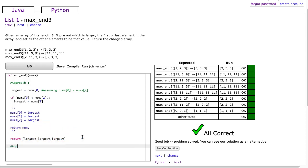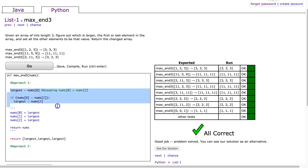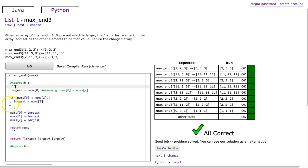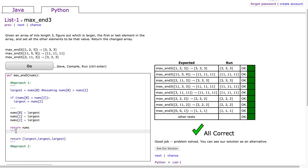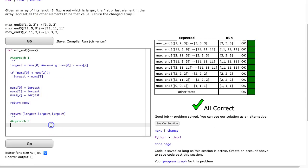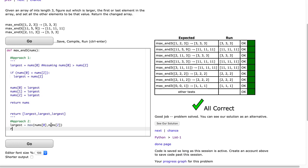The second approach is to simplify things a bit by taking advantage of the max function — it's a really useful one. We just say: largest equals max(nums[0], nums[2]). And then return largest, largest, largest.